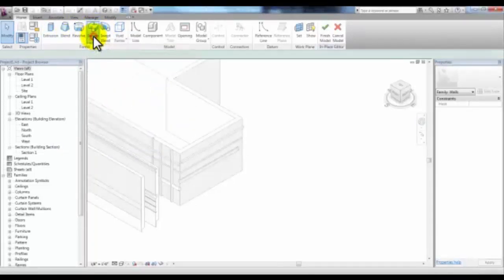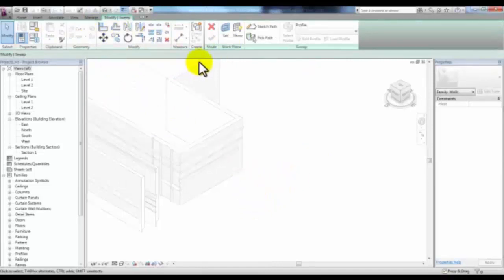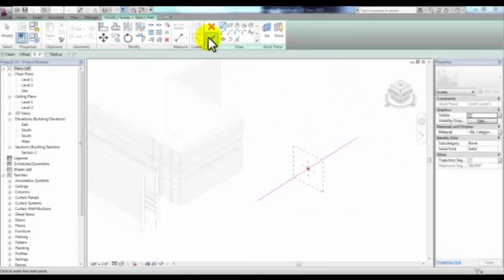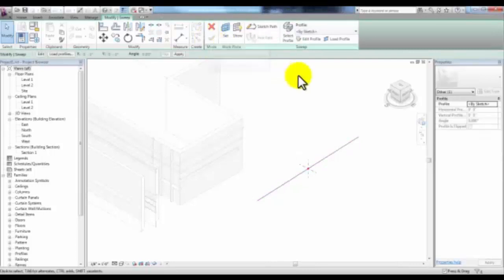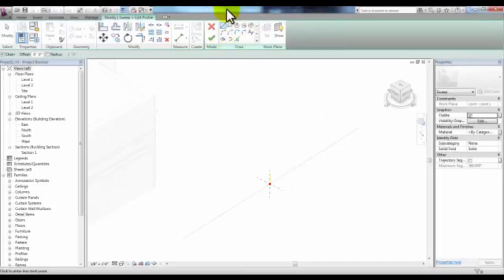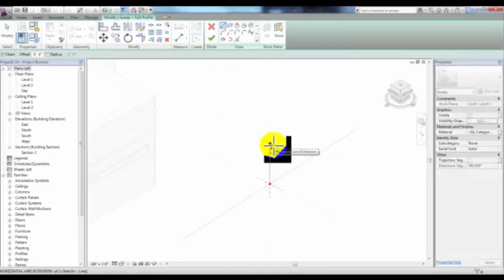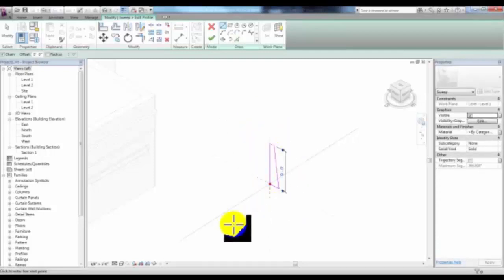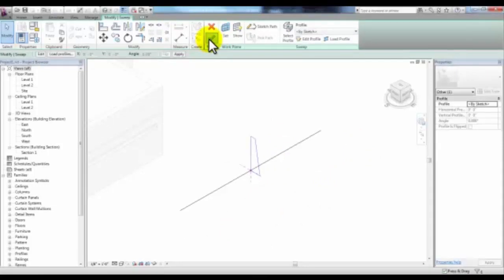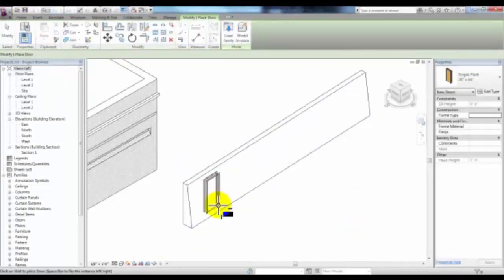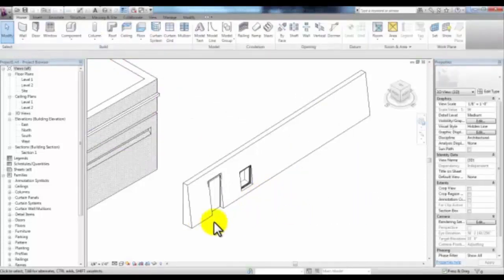We're going to create a sweep. Select Sweep and draw a path by picking Sketch Path. Draw a path for our wall, then finish that path by picking the green check mark. You'll notice there's a profile on the path. Select it and pick Edit Profile, then draw the profile of your wall using these draw tools. Once you draw the profile, pick Finish Edit Mode, then pick it again, then pick Finish Model — and your wall is created. If we place a door or a window in this wall, it retains the properties of a wall to place inserts and work with wall properties.